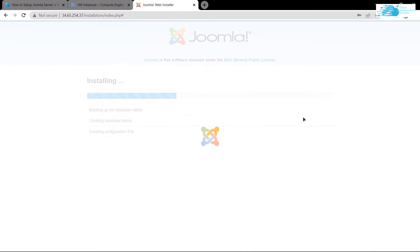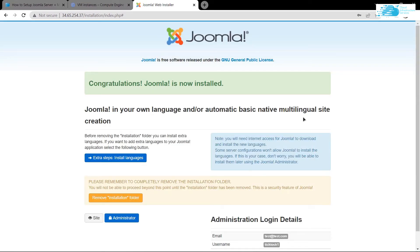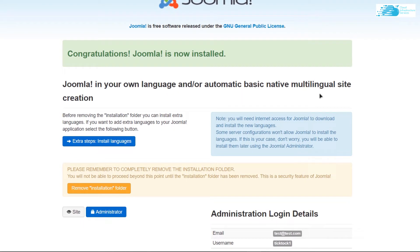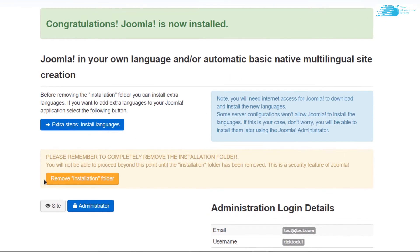When you are satisfied with all the settings, simply click Install. Joomla will then be installed on your virtual machine. Once the setup is successfully installed, you need to remove the installation files from your virtual machine — simply click the button that says 'Remove Installation Folder'.